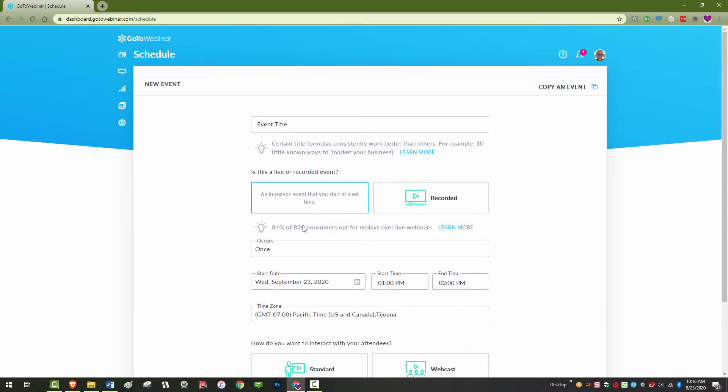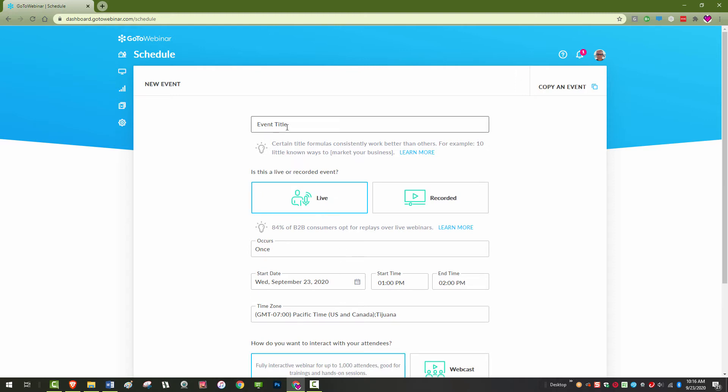For this tutorial, I will use a standard webinar. Webcasts are streamed webinars and recorded webinars are pre-recorded events. These webinar options are explained in more detail in other videos.